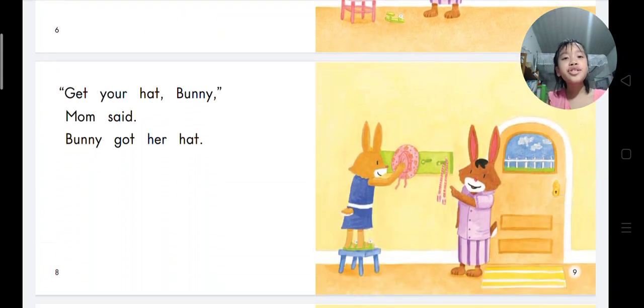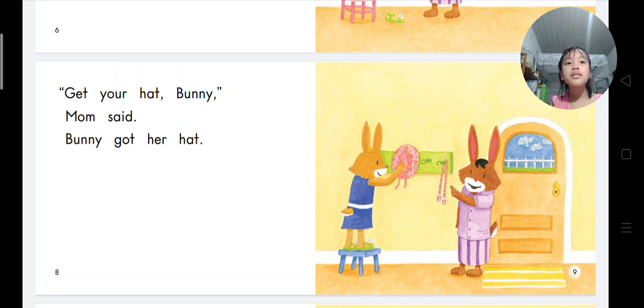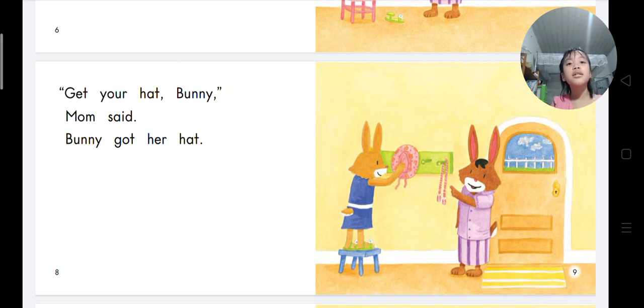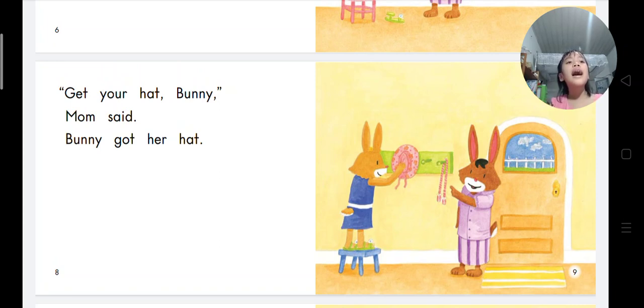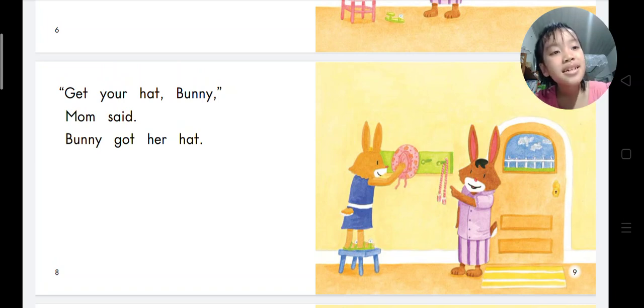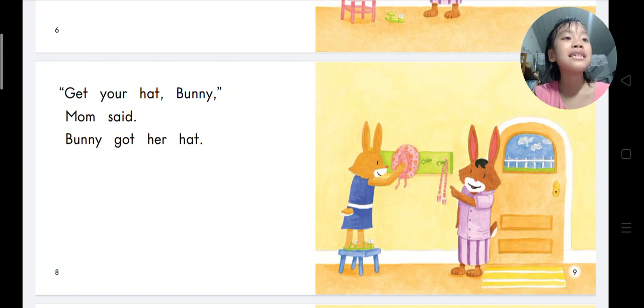Get your hat, Bunny. Mom says bunny got her hat. What color is Bunny's hat? Bunny's hat is pink. Do you have a pink hat? Yes I have.